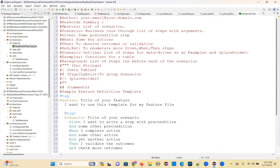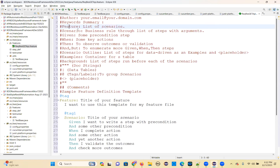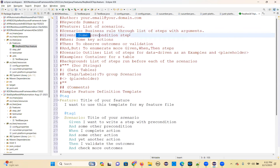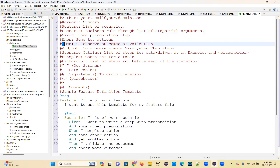You can see here a feature through a list of scenarios is called one feature. Scenarios, a business rule through a list of steps with arguments, and a given some precondition step, when some key actions, then to observe outcomes or validations.